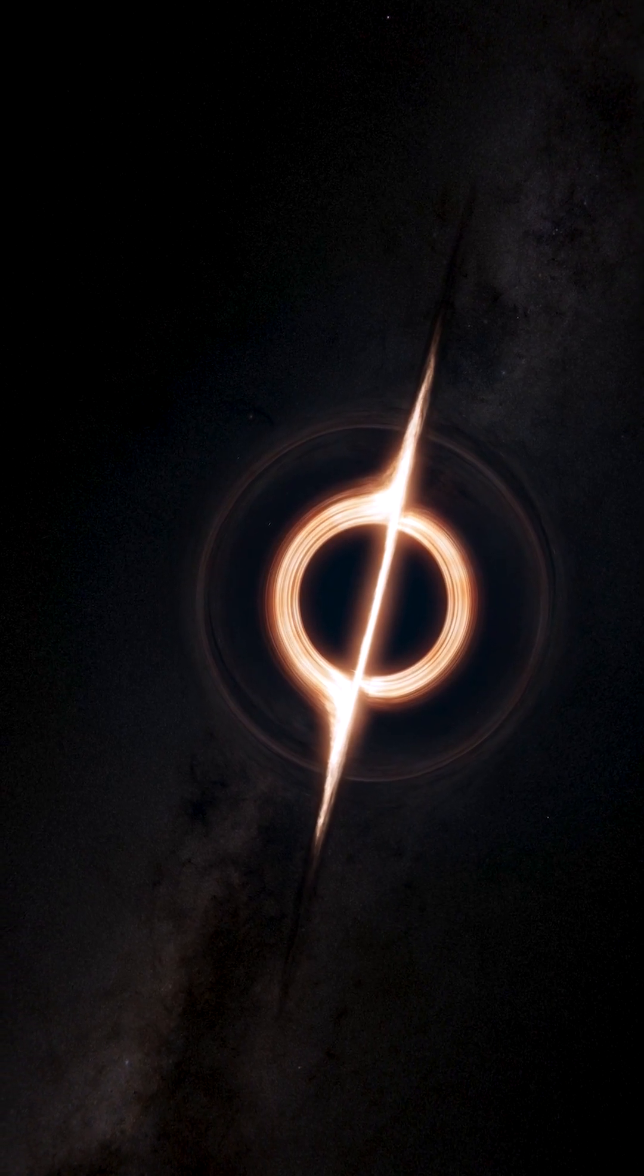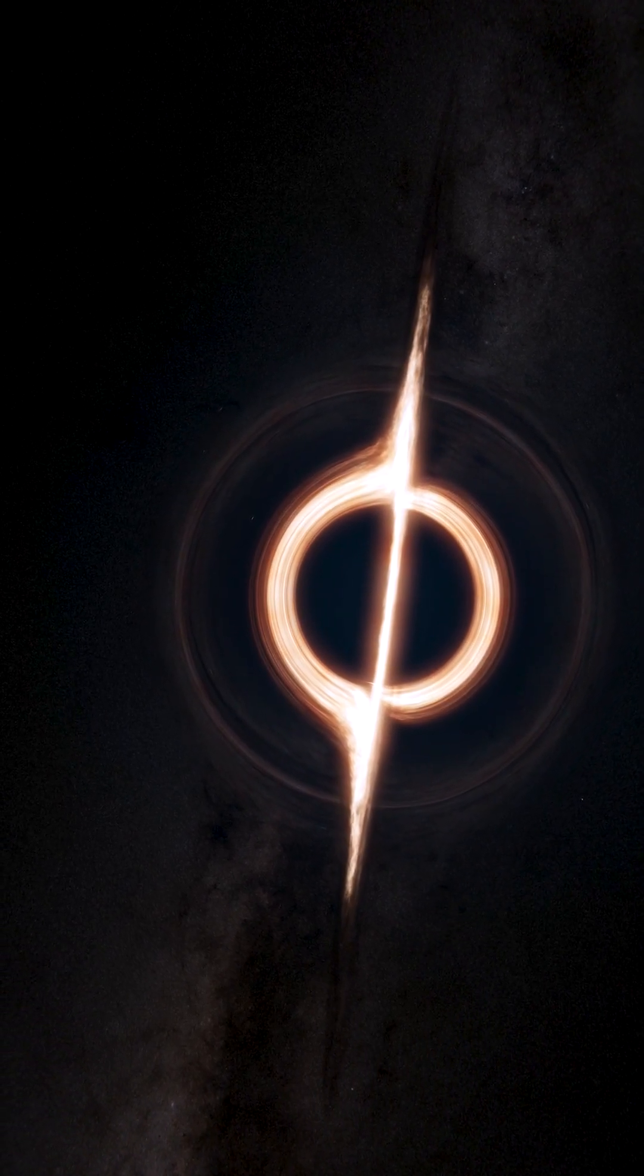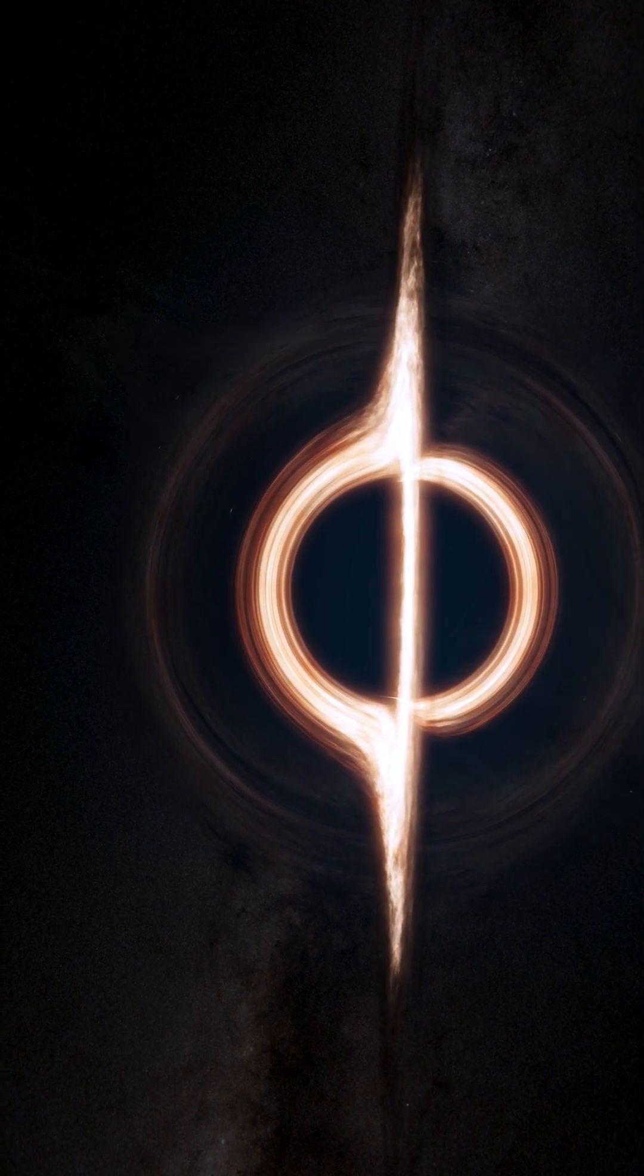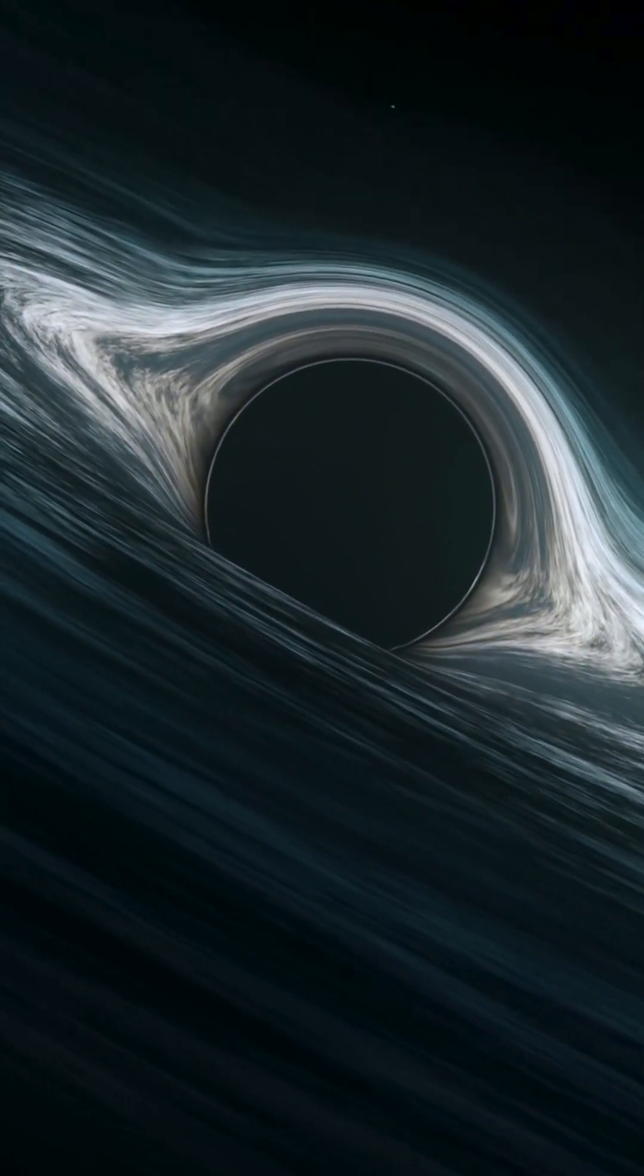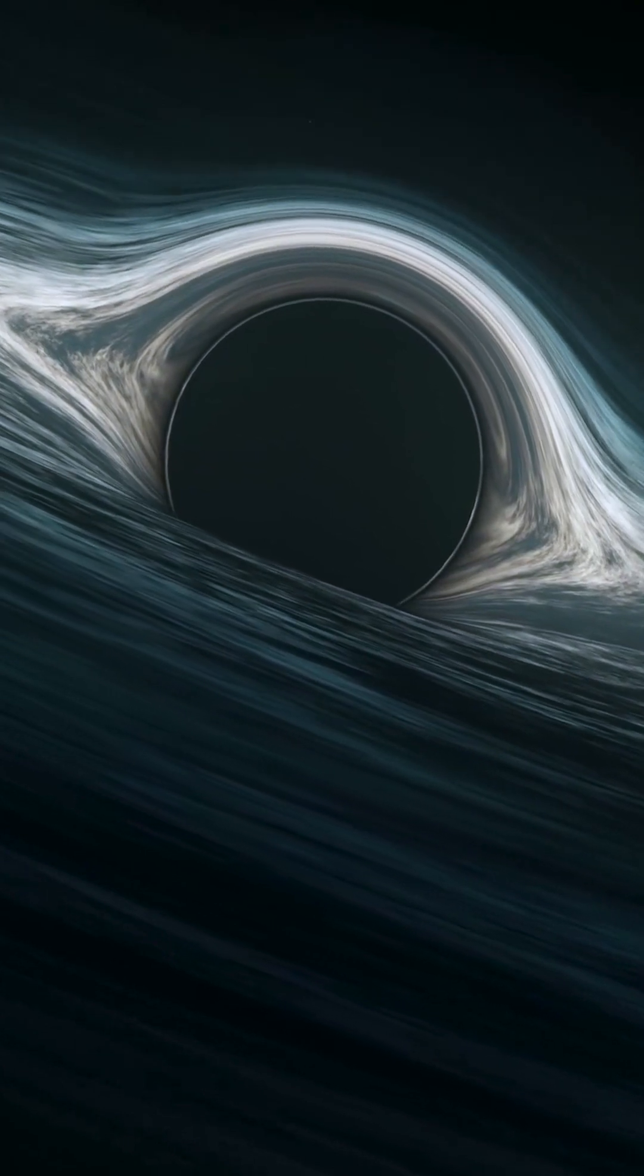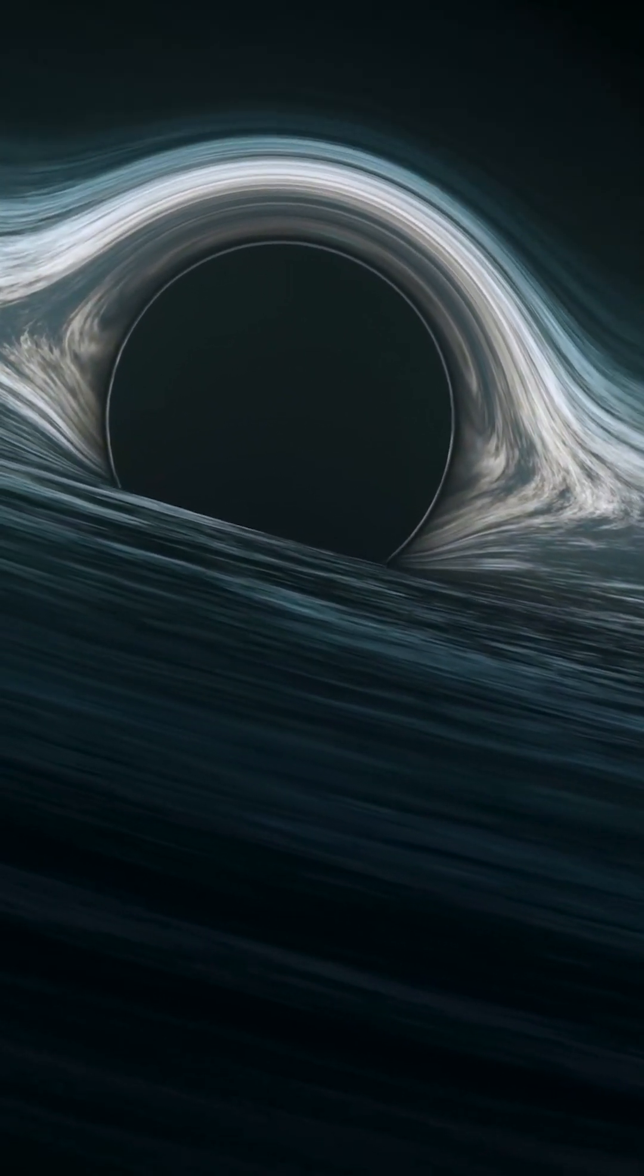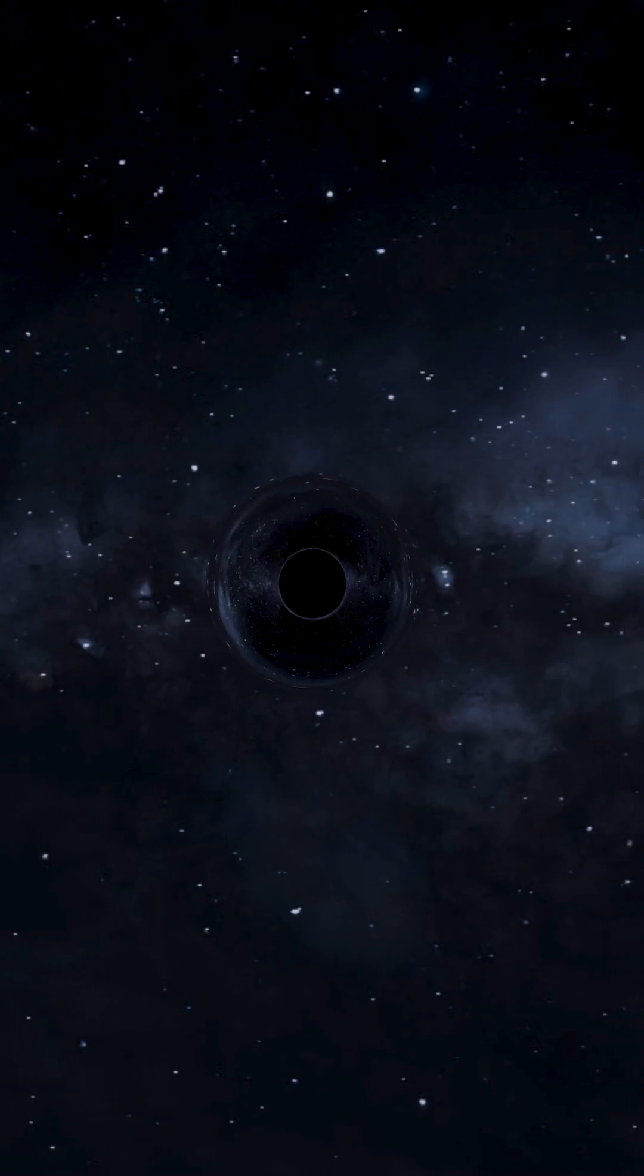As you approach the singularity, time itself would become increasingly warped. To an outside observer you appear to slow down, moving ever more slowly through time. But for you the journey continues until at the singularity, time simply stops. You've arrived at the end of time itself.